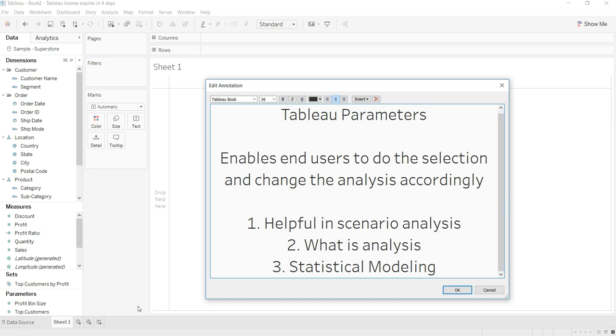Second is what-if analysis, so it's like if I'm changing this then what will happen - a what-if analysis.